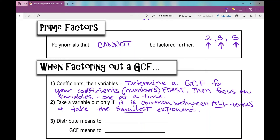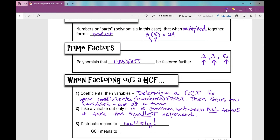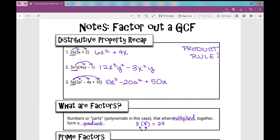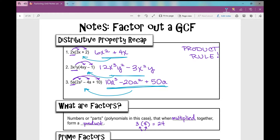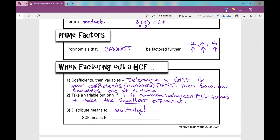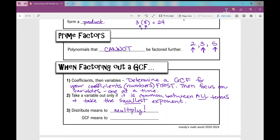Some things to remember: distribute means multiply, like what we did earlier when we distributed terms into the parentheses. What we're going to do today is the reverse of distributing. We're going to factor out a GCF — going from the expanded form back to the factored form. GCF means we're going to divide the same thing out of every term, not multiply.